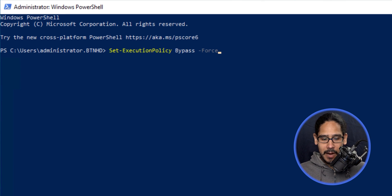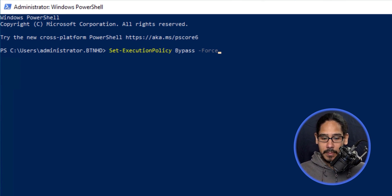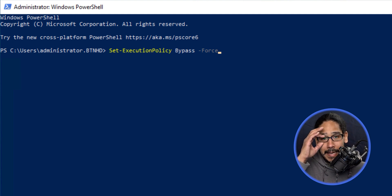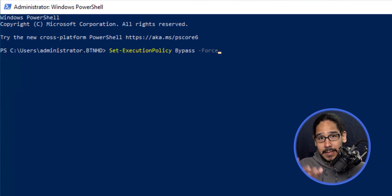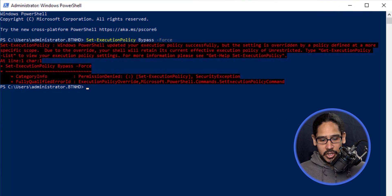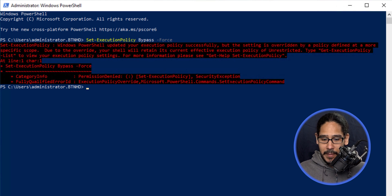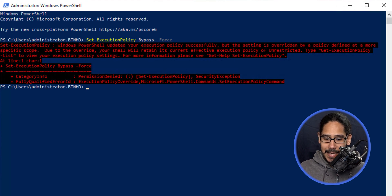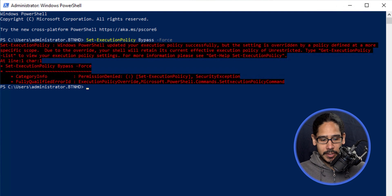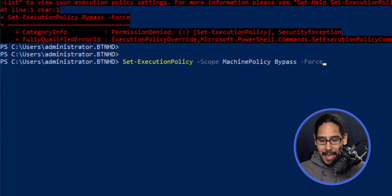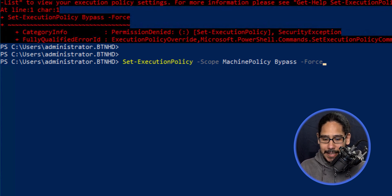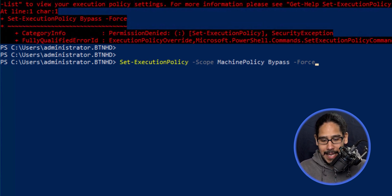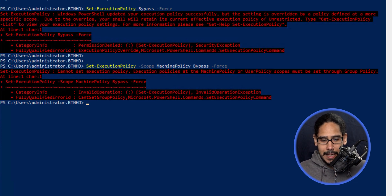The first command I ran was to set the execution policy within the machine because I need to run PowerShell scripts downloaded from online. I hit enter and got a message: Windows PowerShell updated your execution policy successfully, but the setting is overwritten by a policy defined at a more specific scope. I ran it again with a scope to machine policy and forced the bypass, but still got the same error.